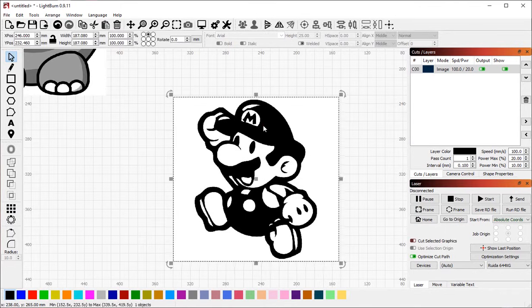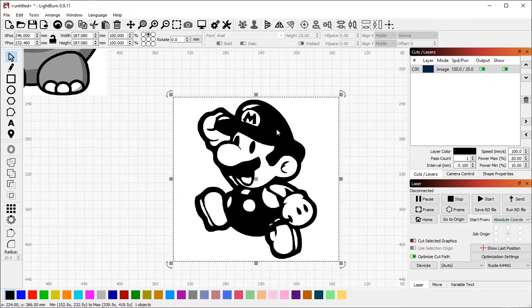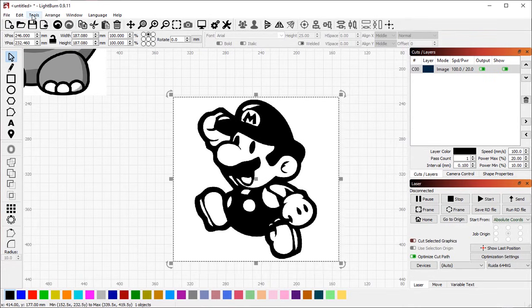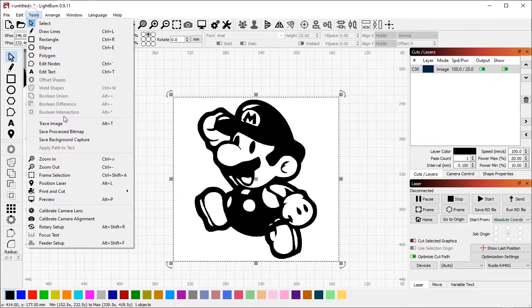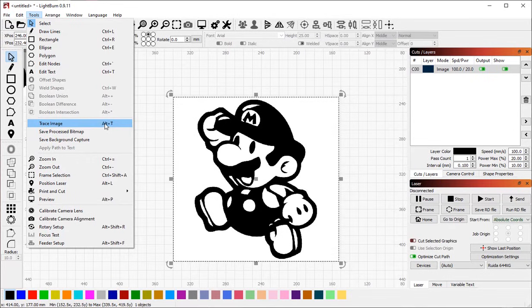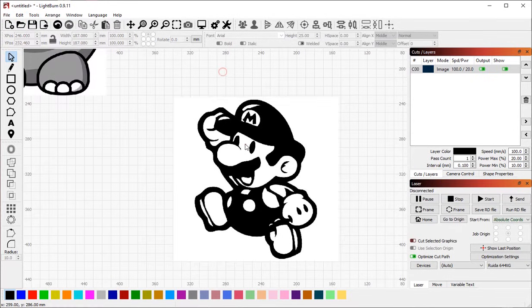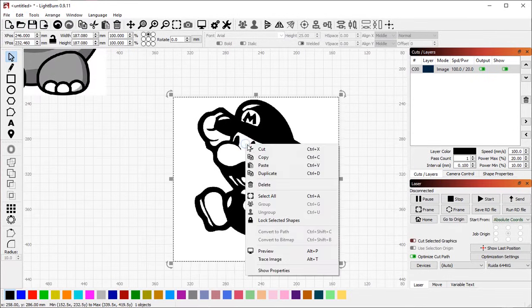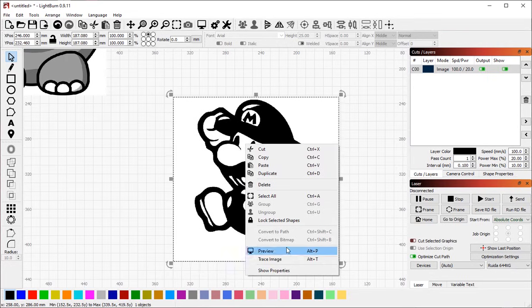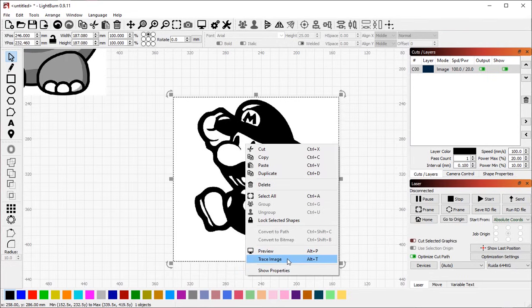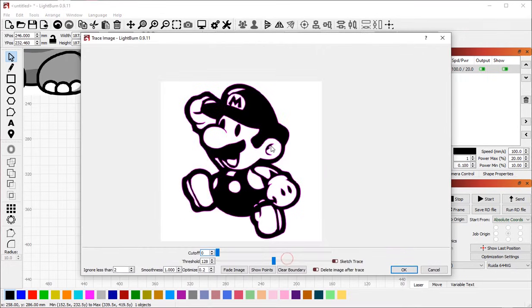To access the Image Trace feature in LightBurn, select the image and either go to Tools Trace Image, use the hot key Alt-T for trace, or you can select the image, right click, and go to Trace Image in the pop-up menu. And you'll be presented with LightBurn's Image Trace dialog.